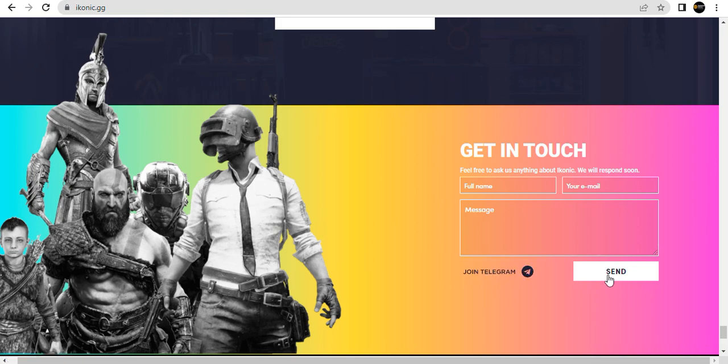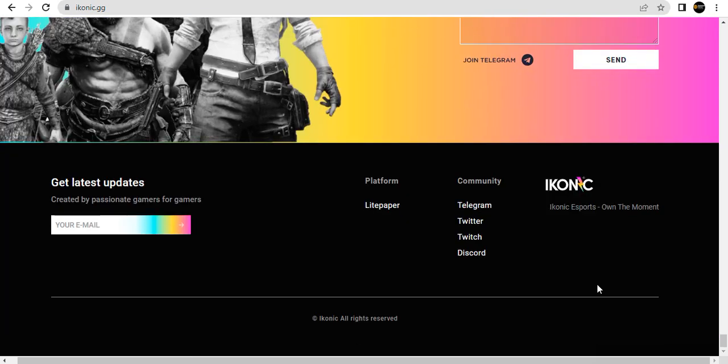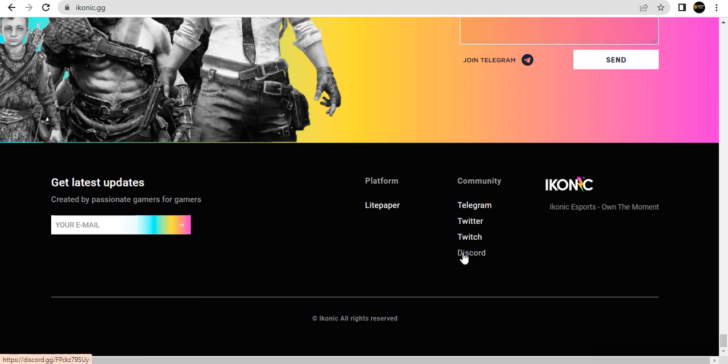Join the Telegram group. Message sent. Get latest updates. Create a page for gamers. Spell your email here. Platform, light paper, community: Telegram, Twitter, Twitch, Discord. ICONIC. All rights reserved.